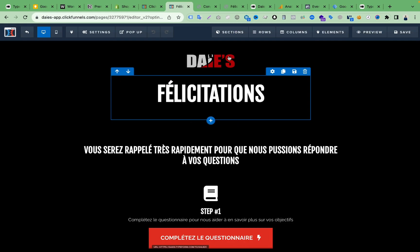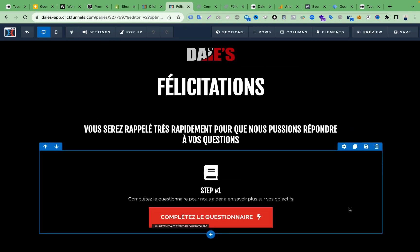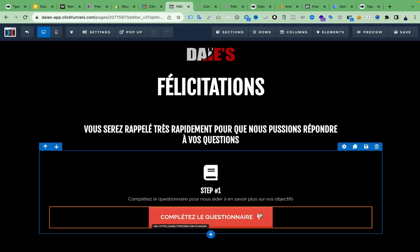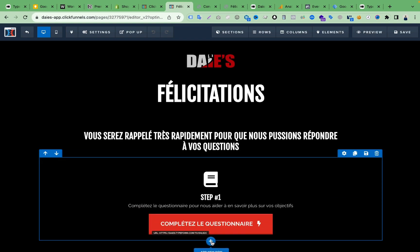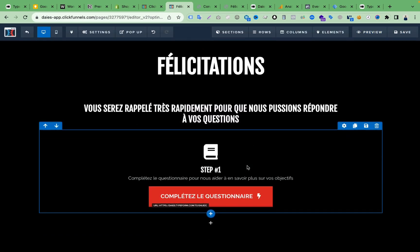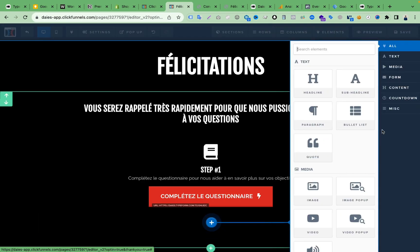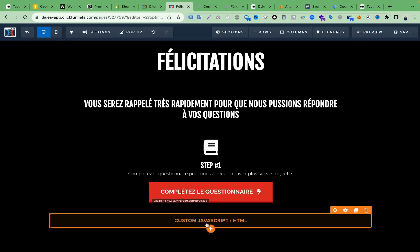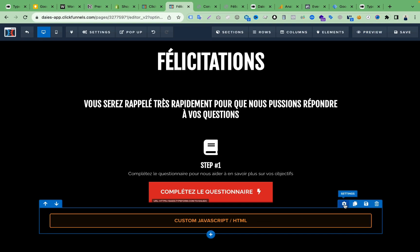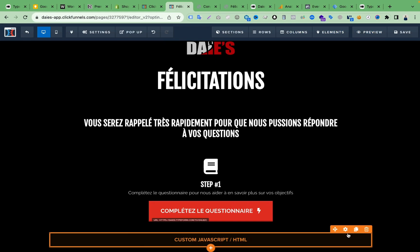Now I'm in the ClickFunnels edit page where I can edit everything — change the logo, text, and many other things. We need to remove this red button and add the Typeform here. To do that, click the plus icon, select 'Column,' then 'Add a New Element,' and search for HTML — you'll see 'Custom JS/HTML.' Select that option.